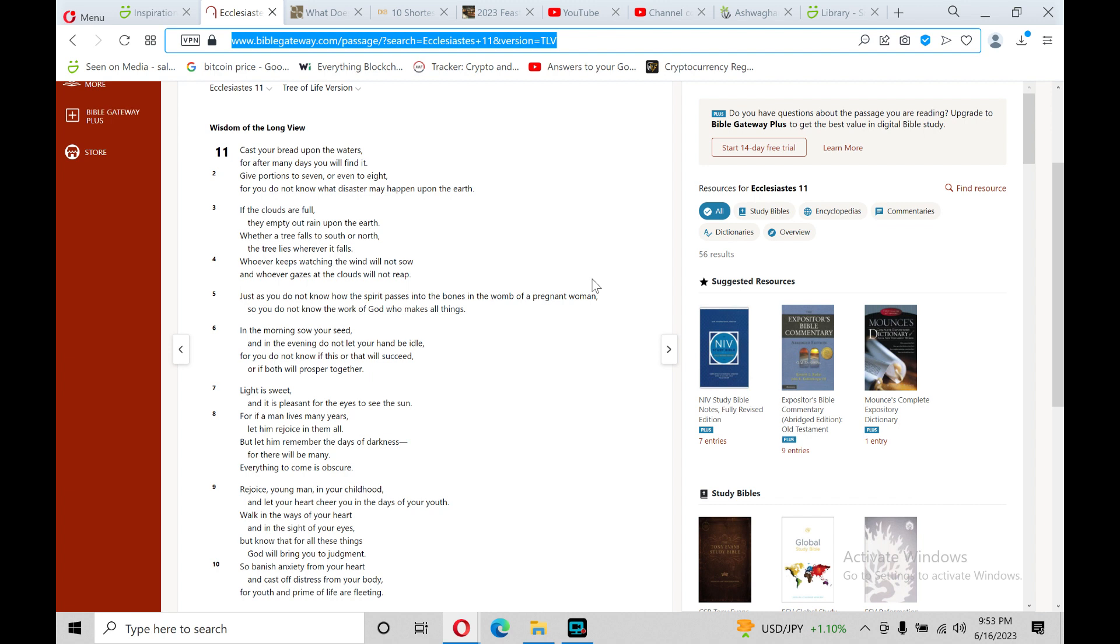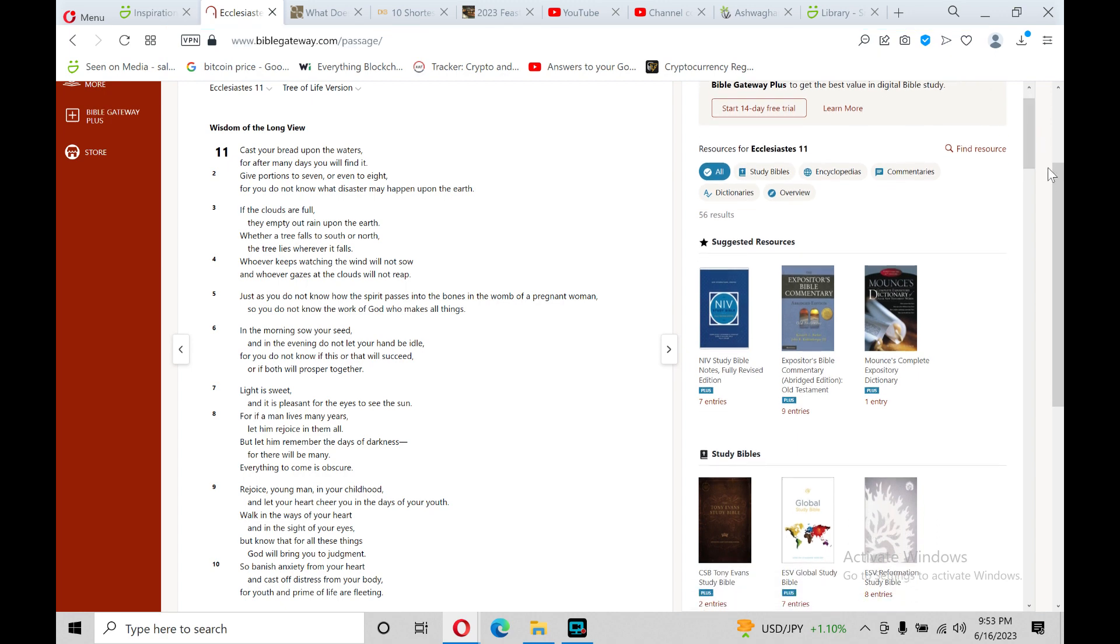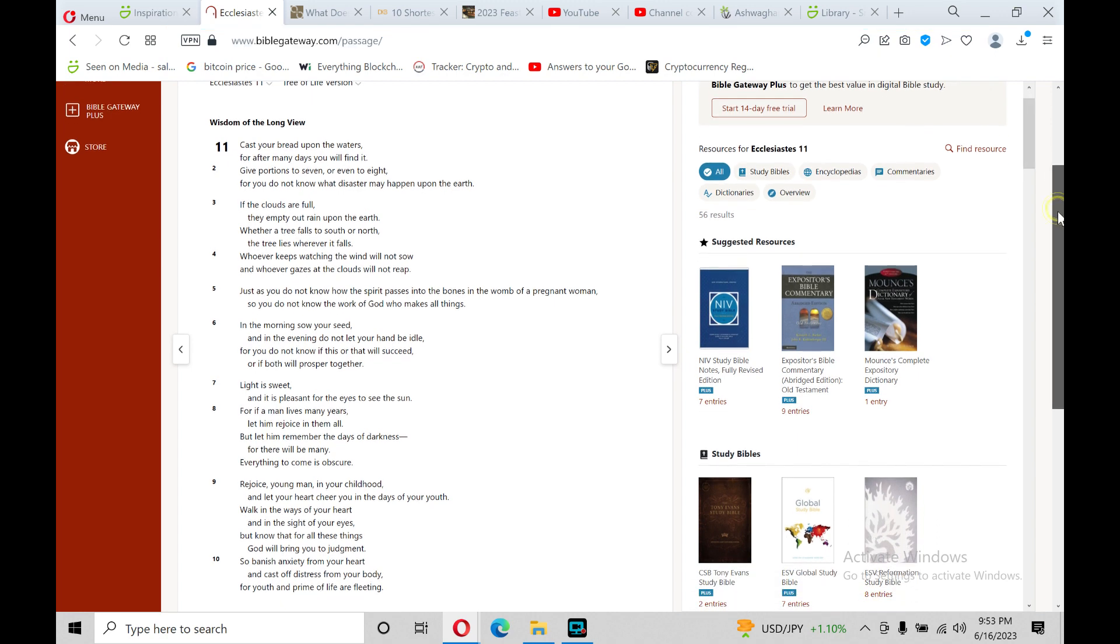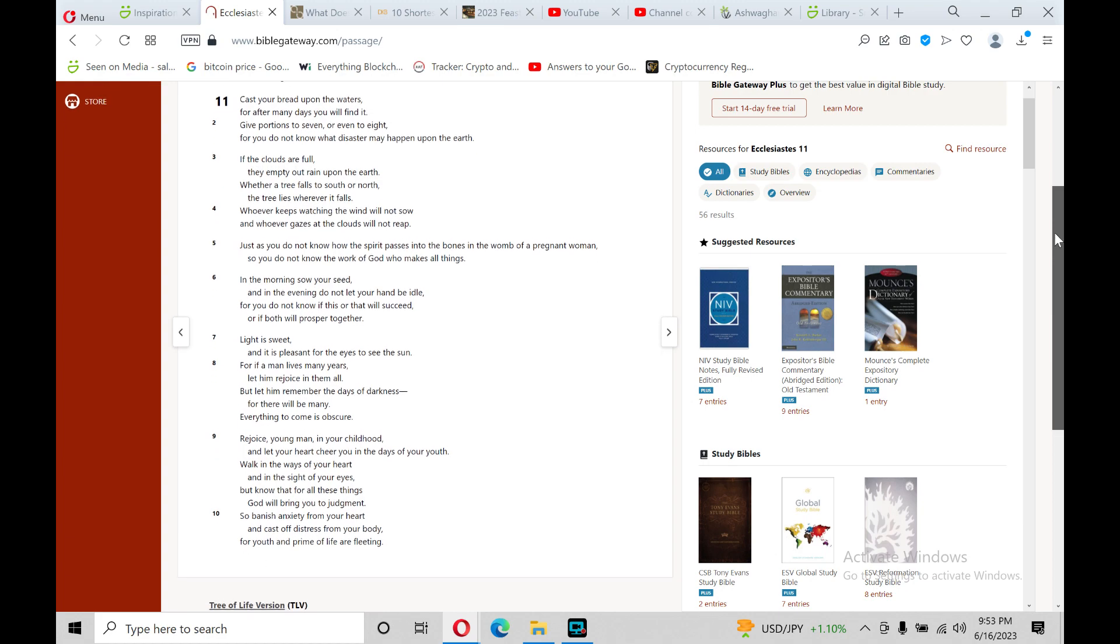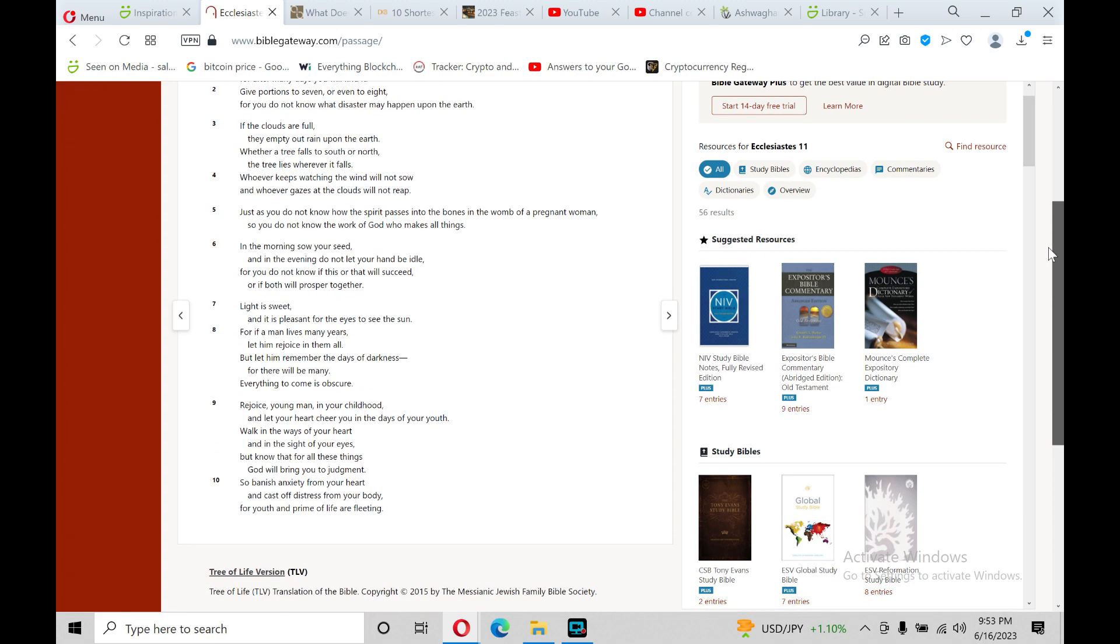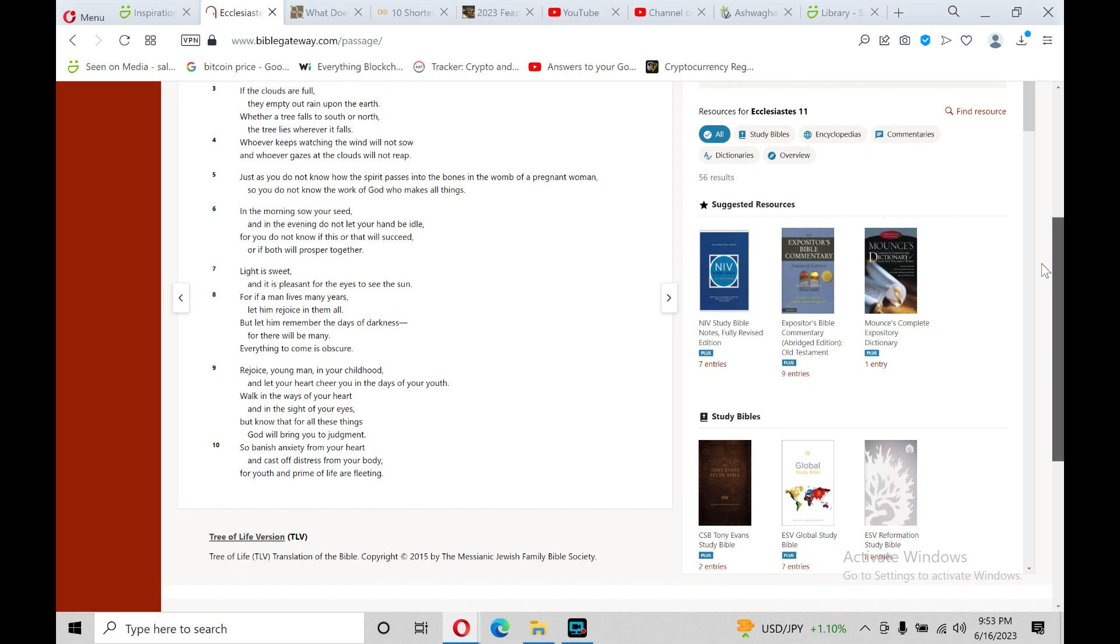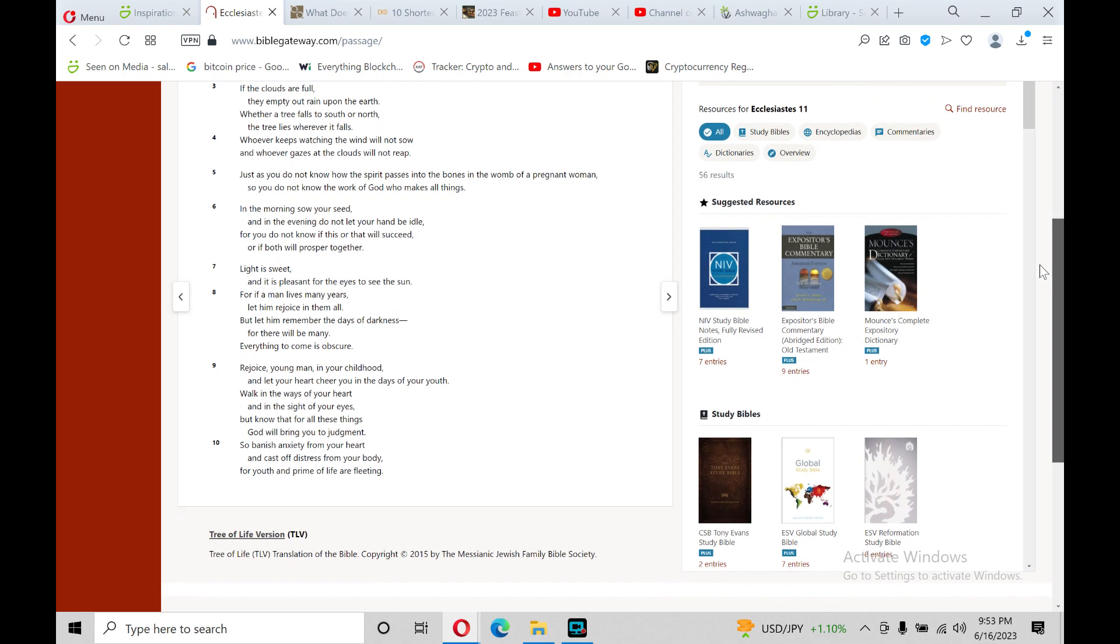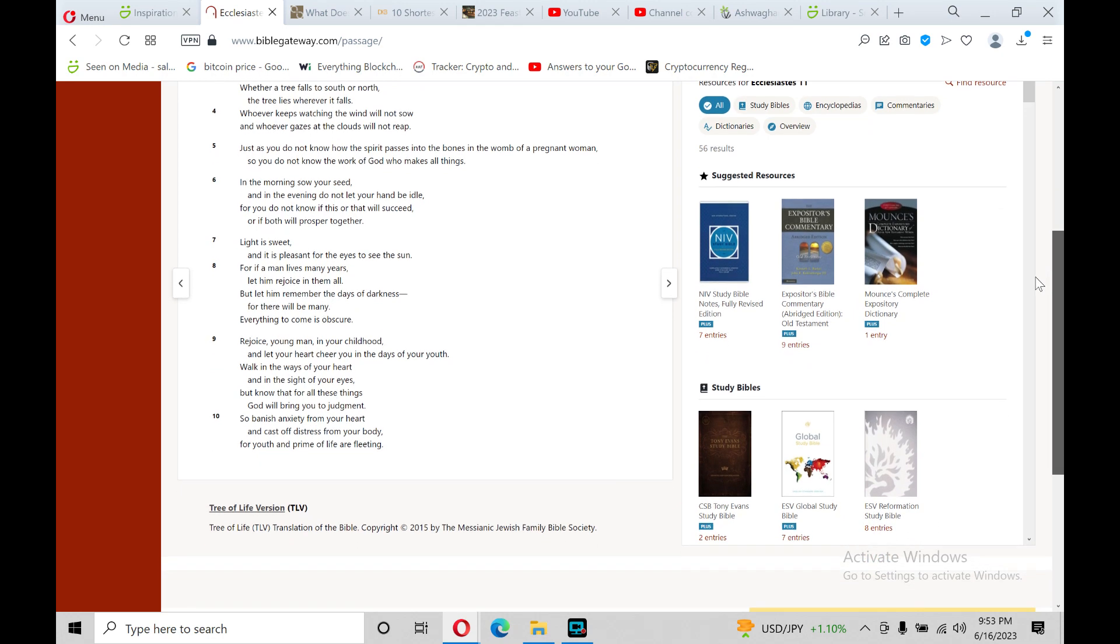Whoever keeps watching the wind would not sow, and whoever gazes at the clouds would not reap. Just as you do not know how the spirit passes into the bones in the womb of pregnant women, so you do not know the work of God who makes all things.